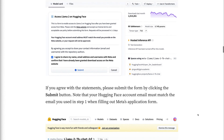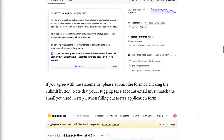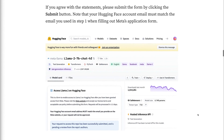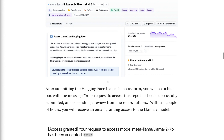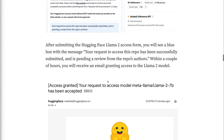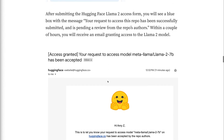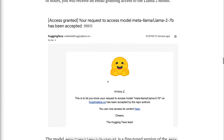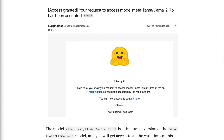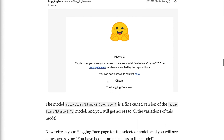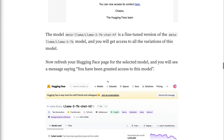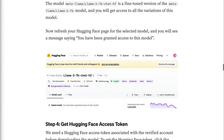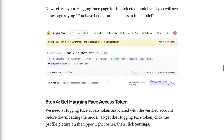After submitting the Hugging Face LAMA2 access form, you will see a blue box with the message: your request to access this repo has been successfully submitted and is pending a review from the repo's authors. Within a couple of hours, you will receive an email granting access to the LAMA2 model. The model Meta LAMA2 7B Chat HF is a fine-tuned version of the Meta LAMA2 7B model, and you will get access to all the variations of this model. Refresh your Hugging Face page for the selected model and you will see a message saying you have been granted access to this model.